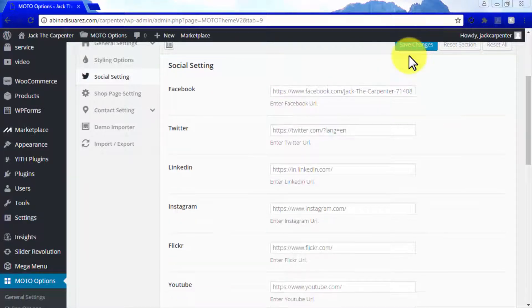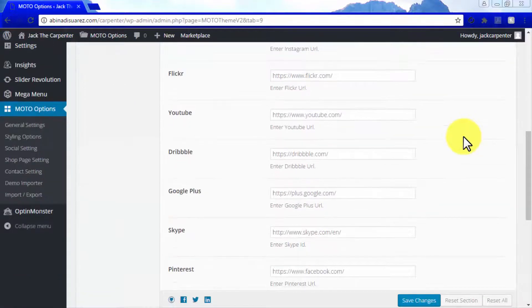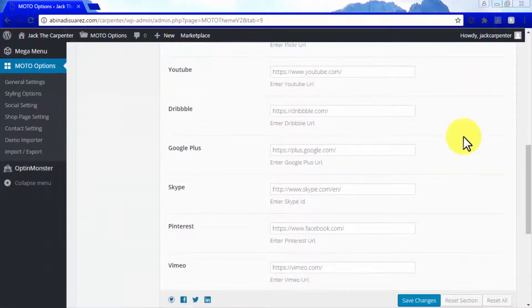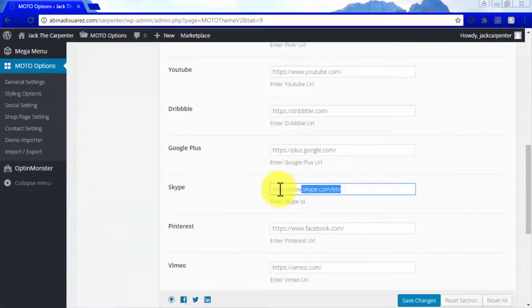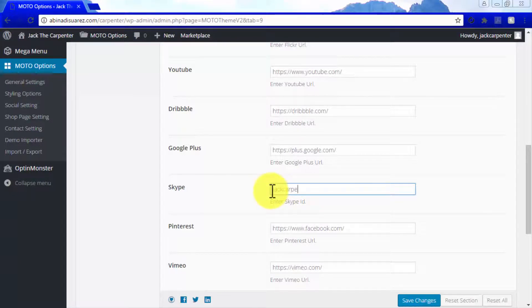The only exception to this is Skype, which you'll need to link by adding your Skype ID. Your Skype ID can either be the email address that you use to log into Skype or your Skype username. Find out which one is your current Skype ID and enter it in the Enter Skype ID field.